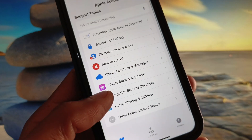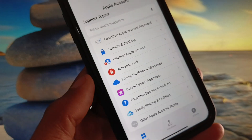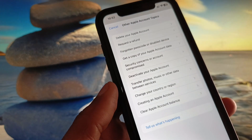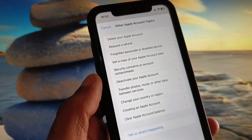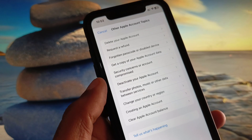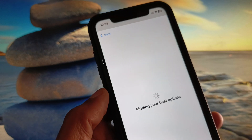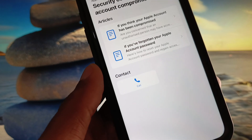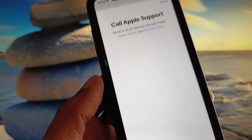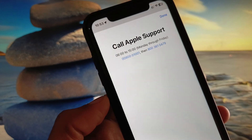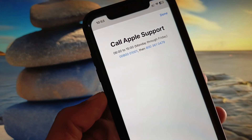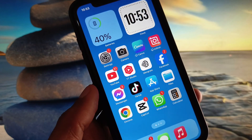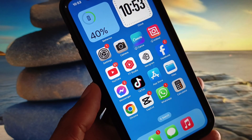From the options shown, click on Other Apple ID Topics. You will see the option for Security Concerns or Account Compromised — click on it. Wait a few seconds and you will see a Call option. Call that number, explain your problem, and they will review and fix it. Hope you liked this video — please subscribe. Thank you.